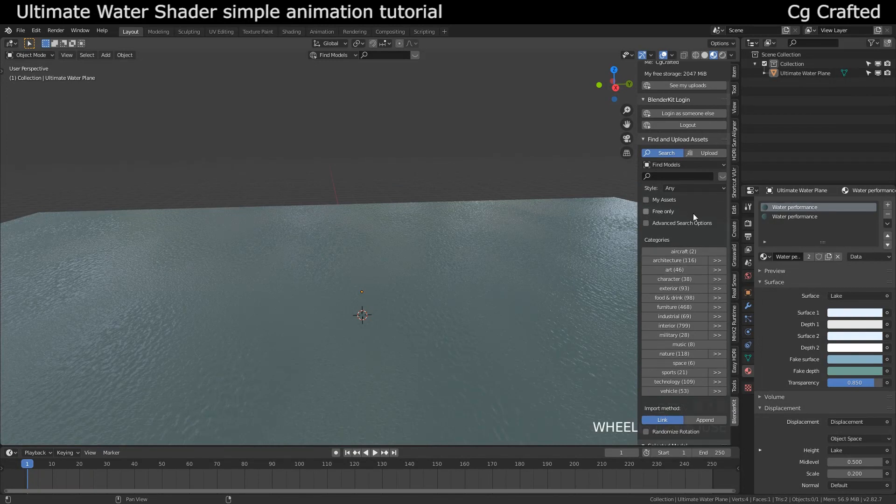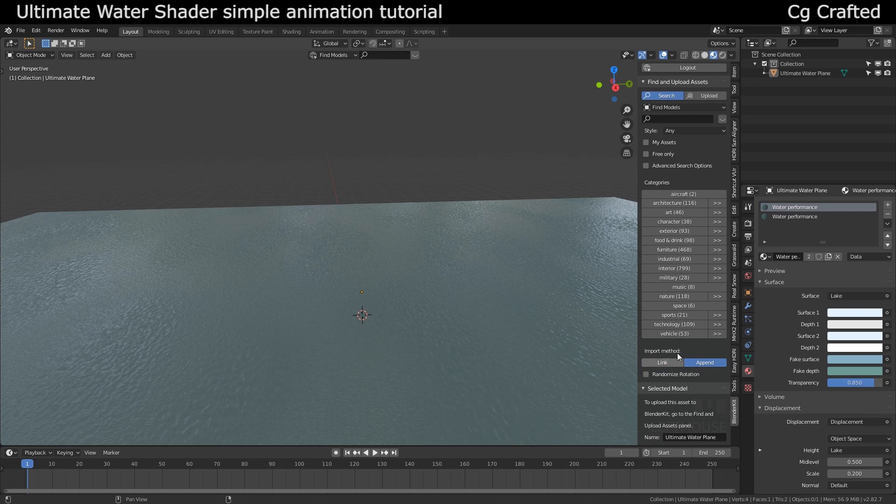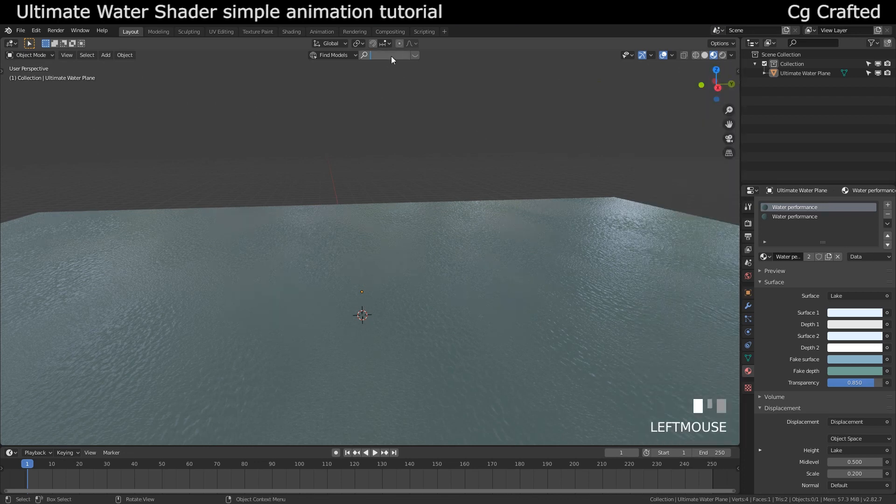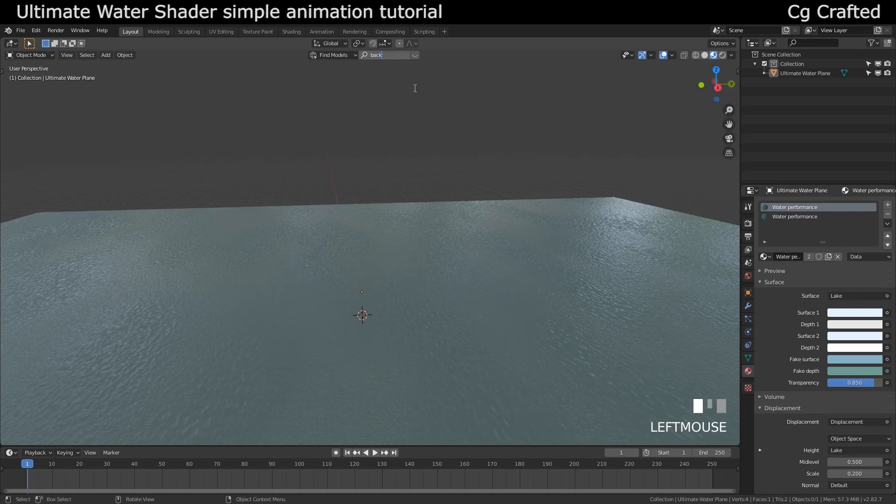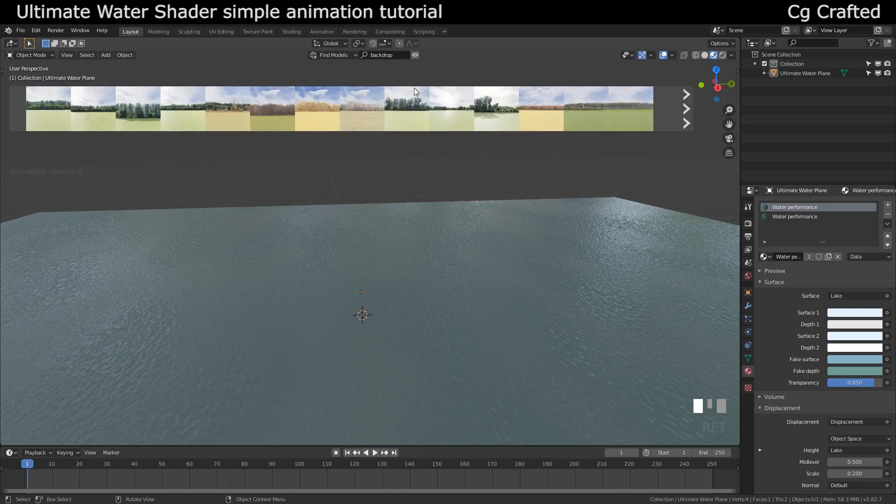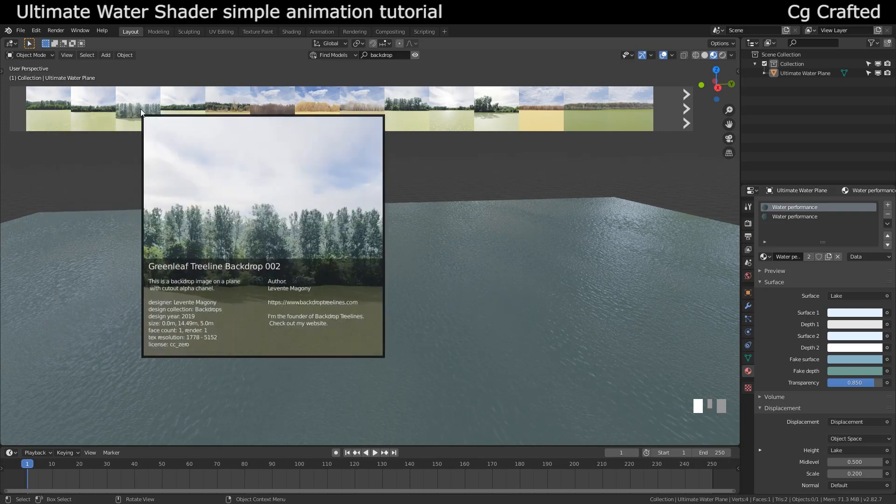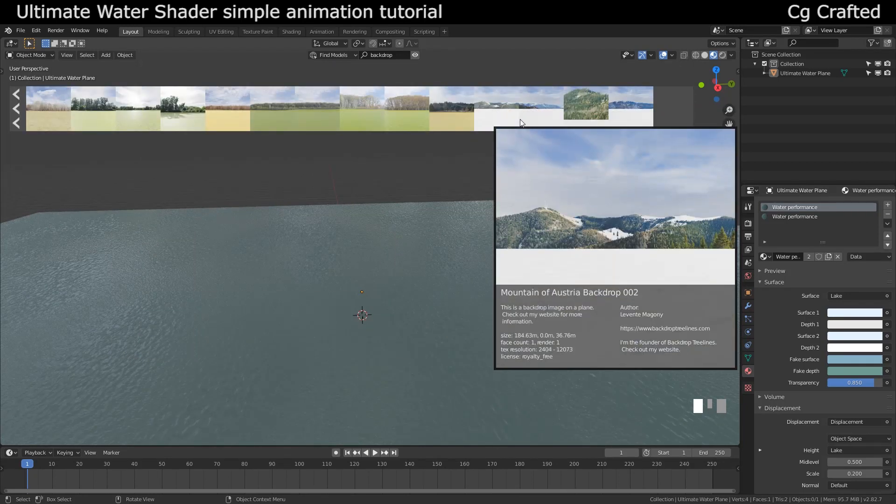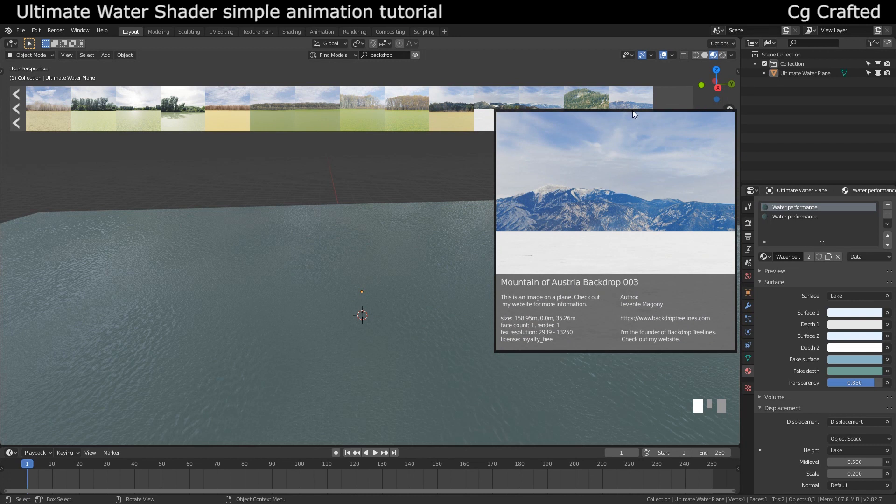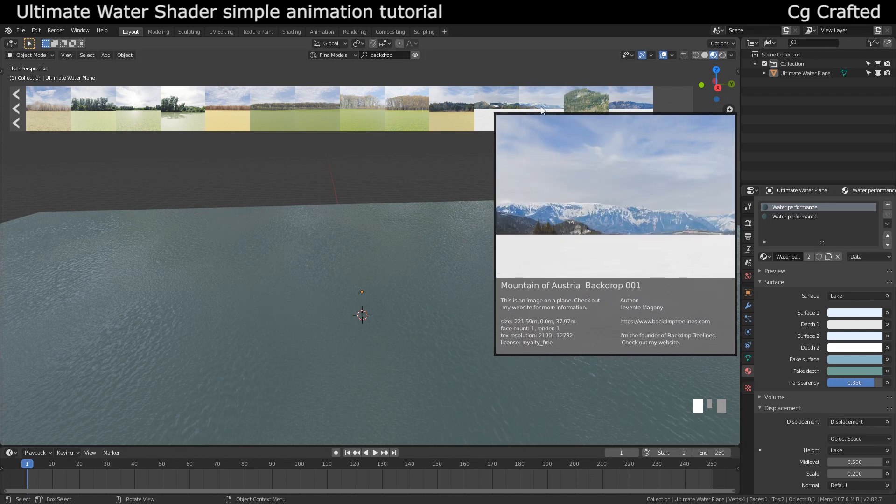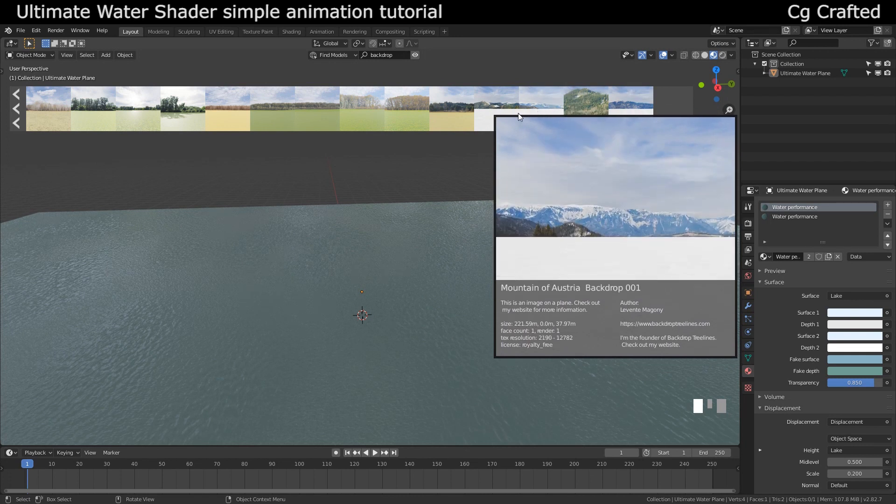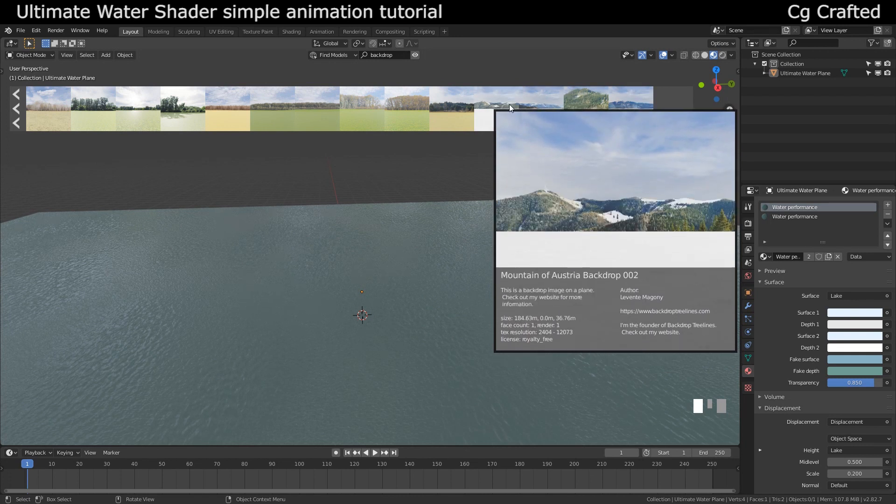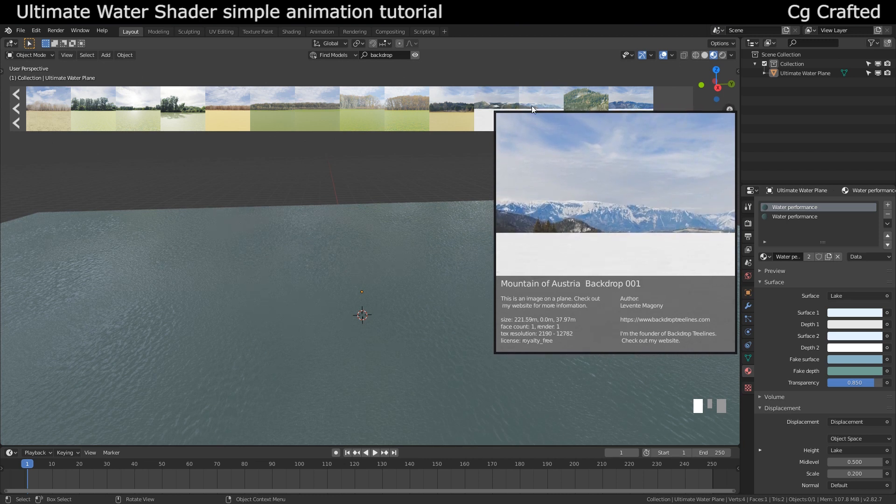I would also advise you to change the mode to append not link because we will have more control later over our objects if we append and not link them. And up here you can search for a backdrop.